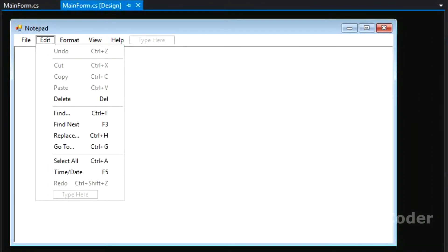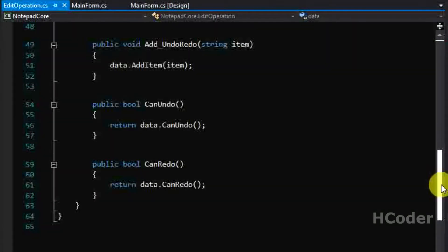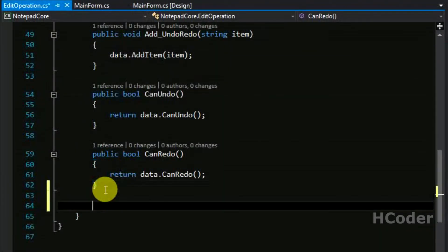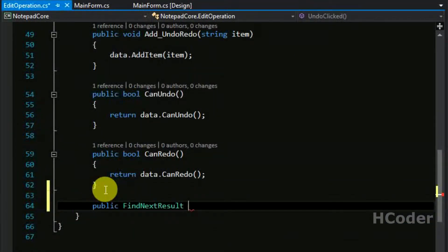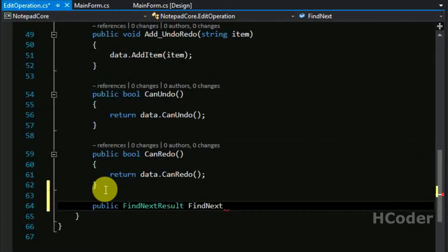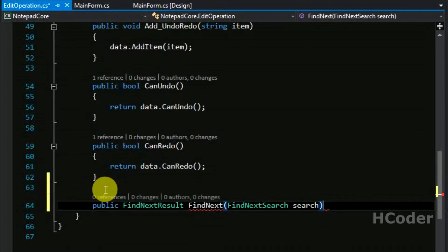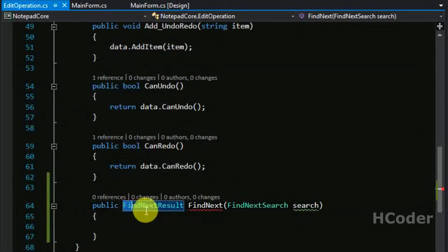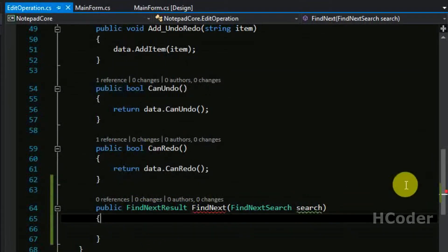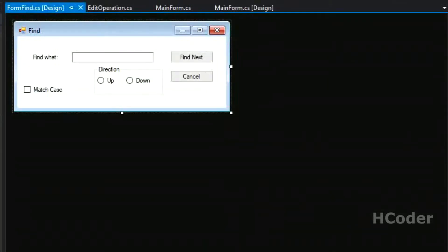Let's close these two classes and finally we need to add a method to the edit operation. We are going to add a method called FindNext. The primary purpose of FindNext is to get a search object, perform the search on the content, and finally return the result object. The return type is FindNextResult, and it will take a parameter of type FindNextSearch.